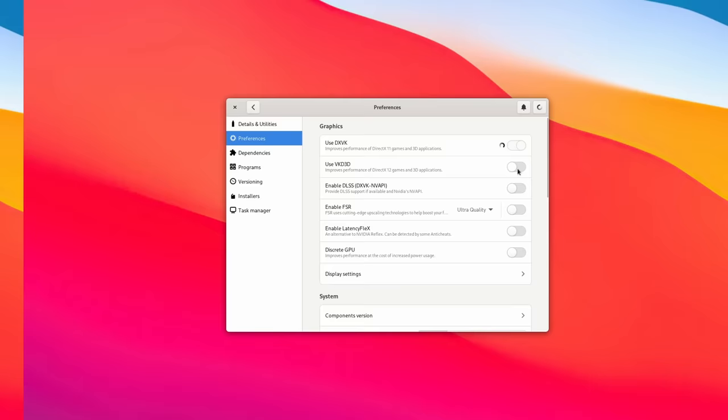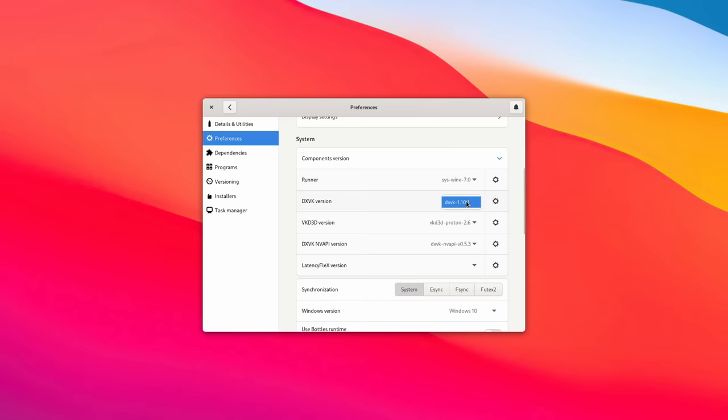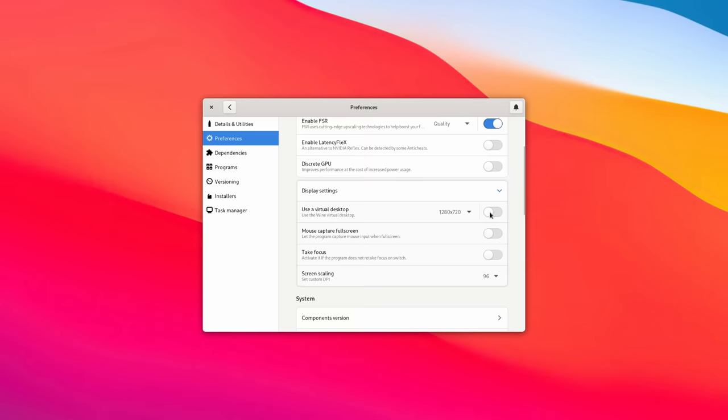In the Preferences tab, you can enable or disable plenty of gaming-focused libraries like DXVK, VKD3D, and even DLSS or FSR to enable better performance at higher resolutions, even if the games don't support it natively. You can also change the version of Wine or DXVK you want to use, the Windows version, or override some DLLs to use native Windows ones that you manually copied to your fake C drive instead of using the ones Wine provides. You can even tell the application to run in a virtual desktop with a limited resolution, force the program to take focus, or set a custom DPI scaling.